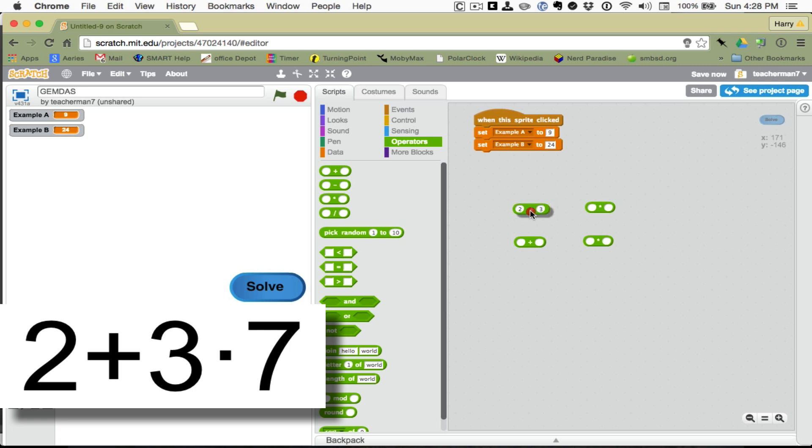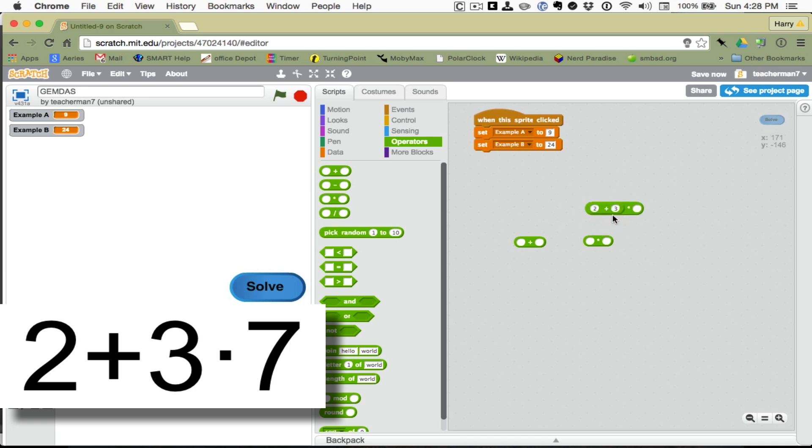Okay, and now I want to put this inside the first part of the multiplication. Can you see how that lights up when I'm in the right place? So, I'm going to hover until it lights up and let go, and it'll pop in there. And that's times 7.